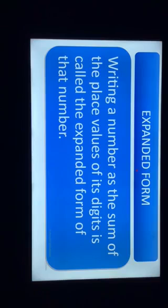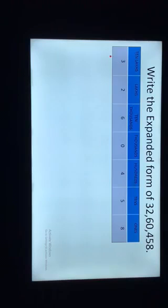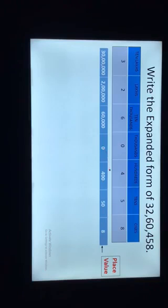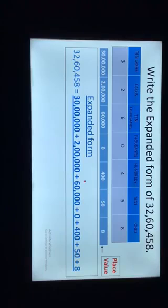Let's have a look at an example. Write the expanded form of 32,60,458. For writing the number in expanded form, first we write it in the place value chart, then write the place value of each digit. The place value of 3 in ten-lakhs is 30 lakhs, 2 lakhs is 2 lakhs, 6 in ten-thousands is 60 thousand, and 0 thousands is 0. Always remember that the place value of 0 is always 0, no matter what place it holds in a number.